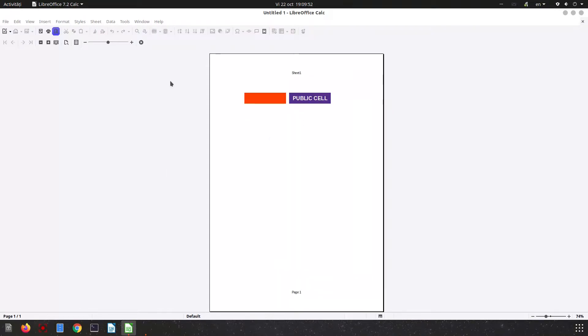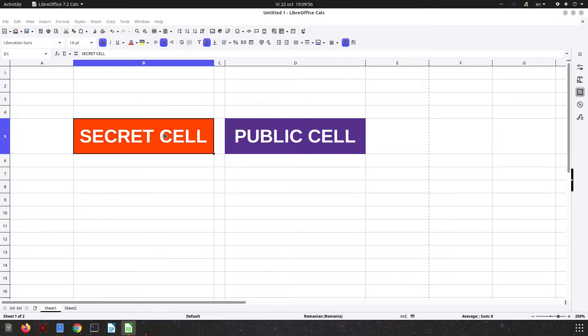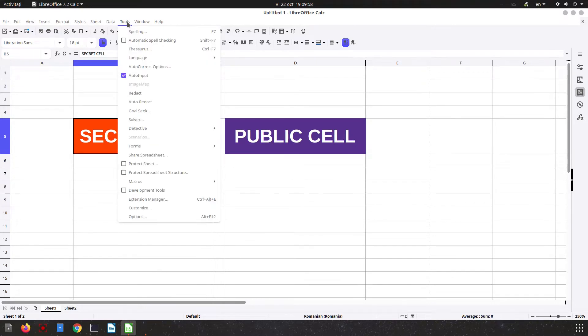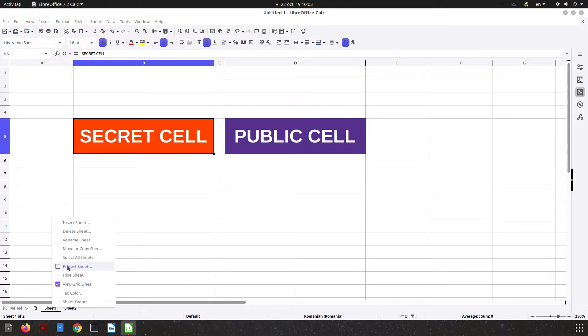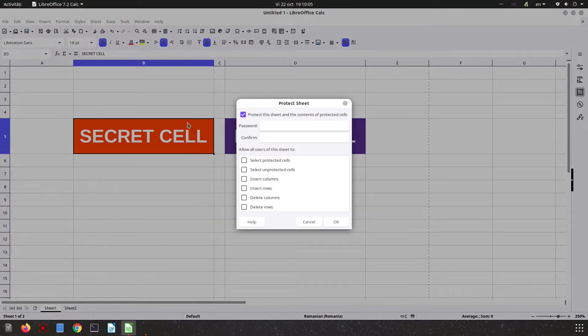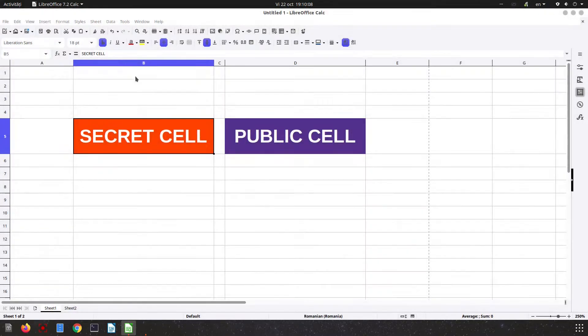Another step is to go to Tools, Protect Sheet, or from here right-click and protect this sheet which is containing a secret cell. You can see now we can read the content of the cell, but after this step we cannot do that.